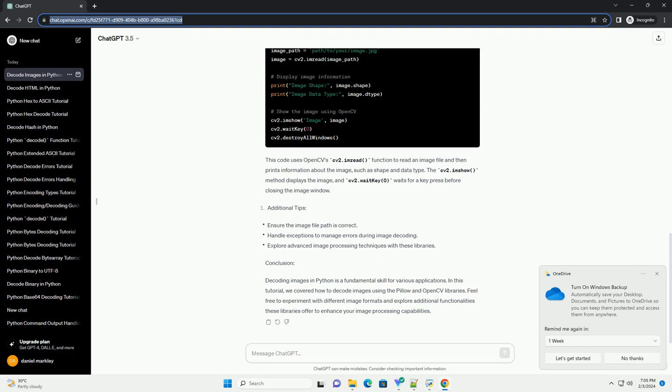Pillow is a powerful image processing library in Python. It is a fork of the Python Imaging Library (PIL) and provides easy-to-use methods for image manipulation. Let's start by decoding an image using Pillow. This code uses Pillow's image.open method to open an image file, and then prints information such as format, mode, and size. The image.show method opens the image using the default image viewer on your system.